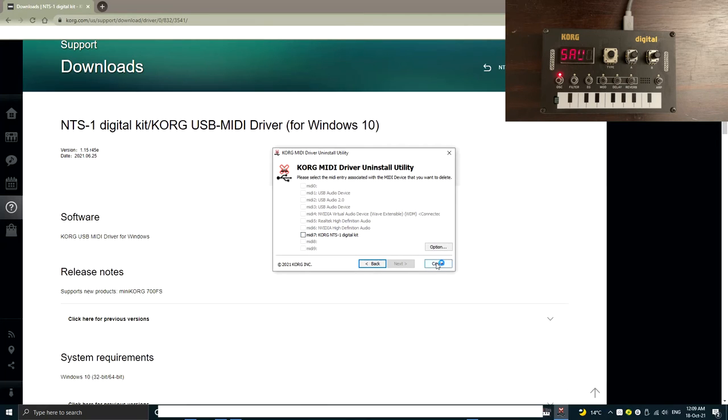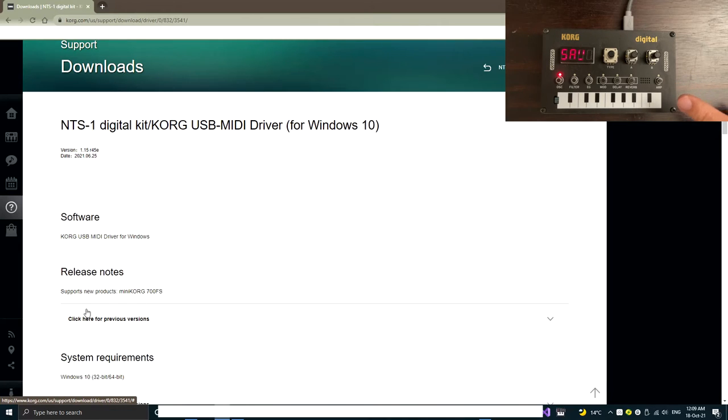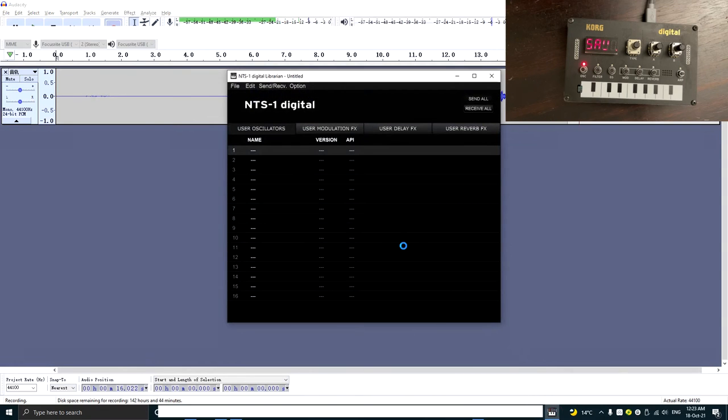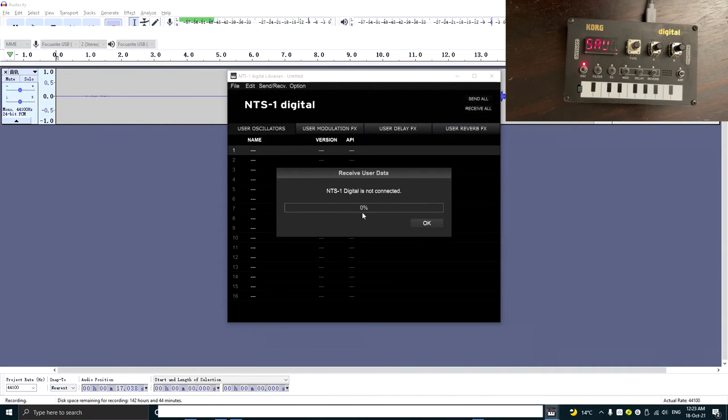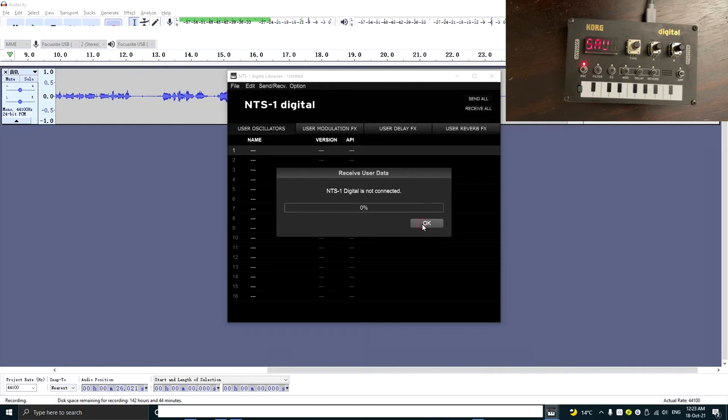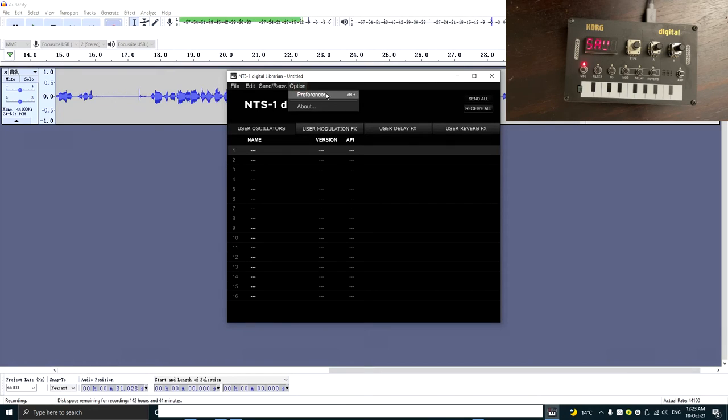So let's click cancel. Now let's make sure the NTS-1 is connected to the computer with the USB cable. So let's start up. So it still shows the NTS-1 digital is not connected, but what you can do actually, after clicking OK, is to click the option and the preference.